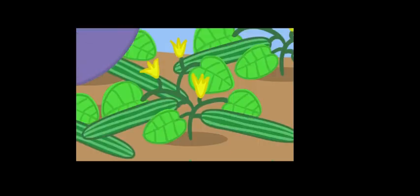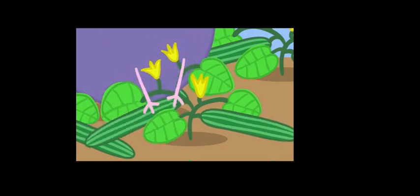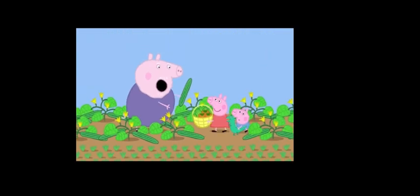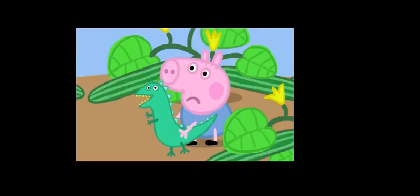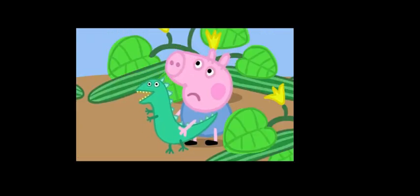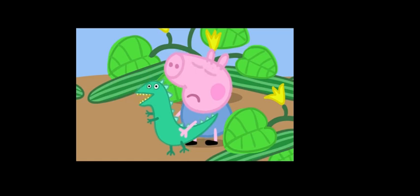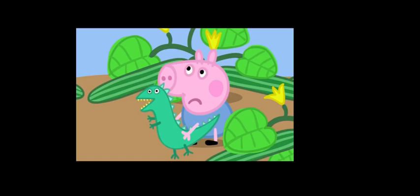I must have something that George likes. Do you like cucumber? Yuck. George does not like cucumbers, and he does not like lettuce, and he does not like tomatoes. Well, George, what vegetable do you like?